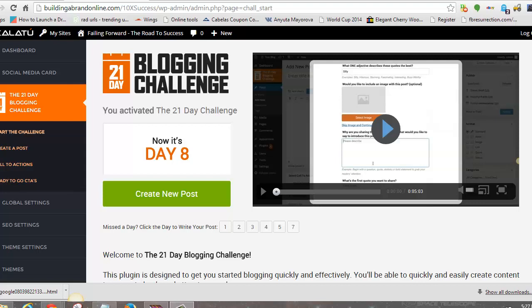Hey, what's up y'all, this is your boy Vary here coming to you live from my home office, about to do this quick tutorial on how to map your domain for your Klaatu blog.